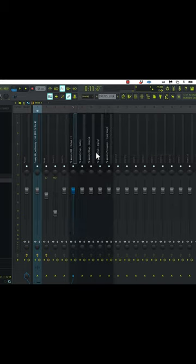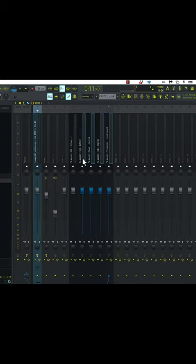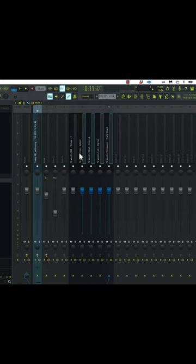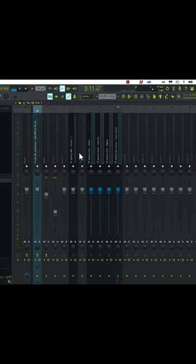Now I have all of my drums set together. I'm going to grab these four drums to separate them from my 808. Hold command and drag to the left. I'm going to hold down option and use my arrow keys to move these over to the right.